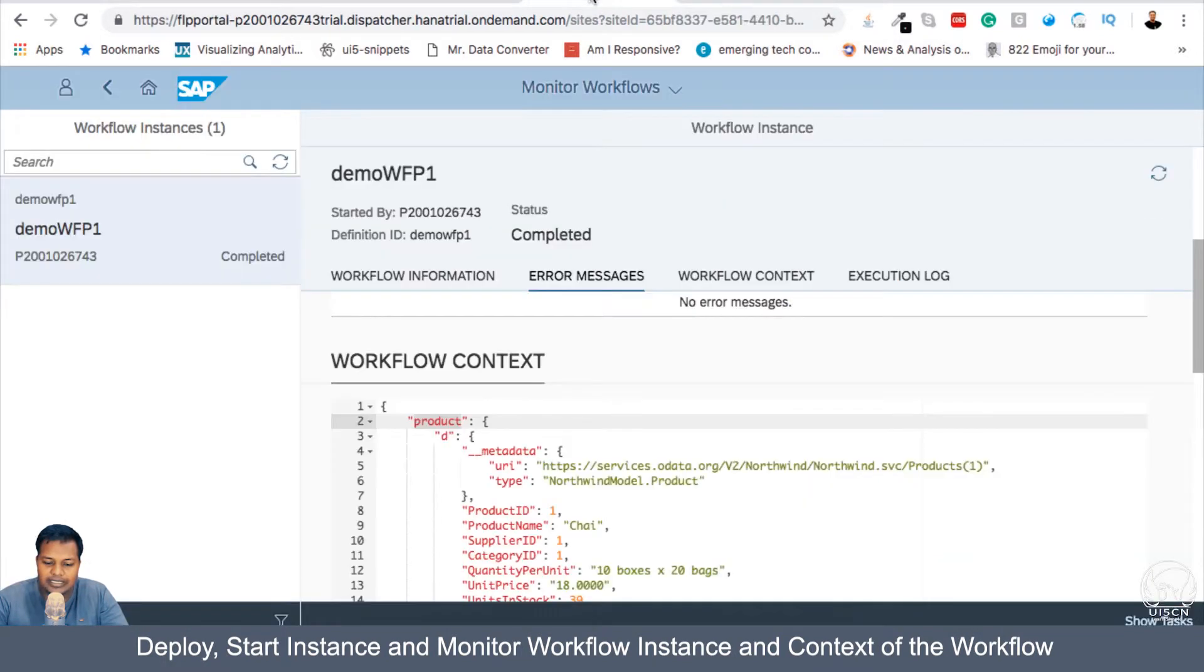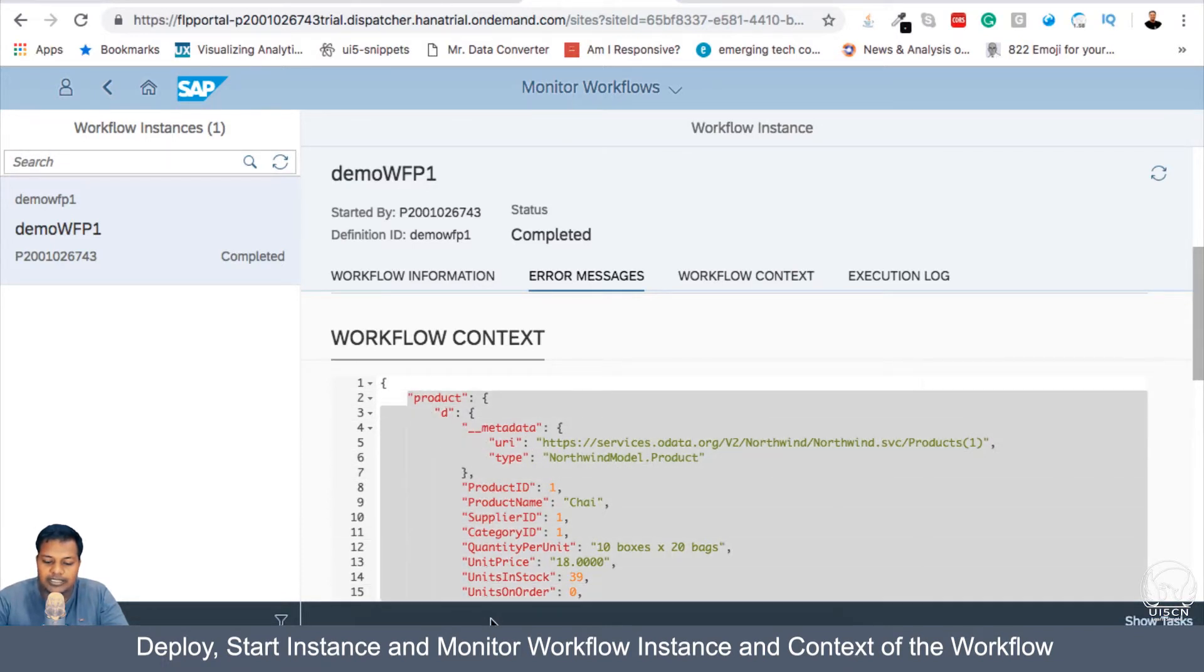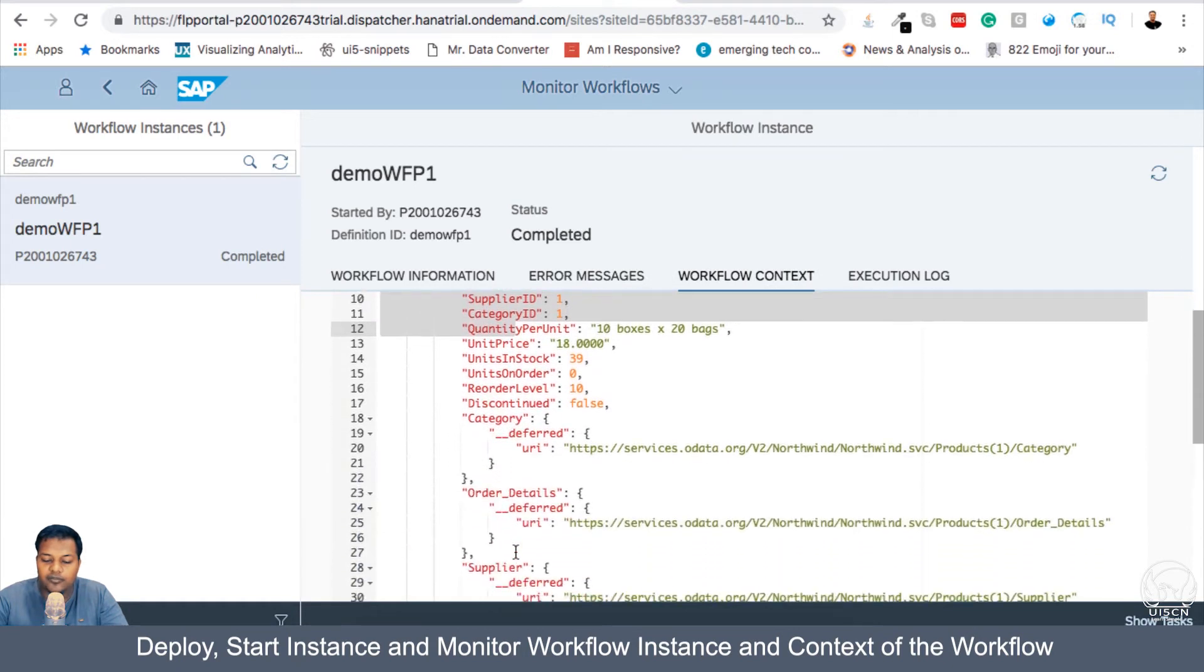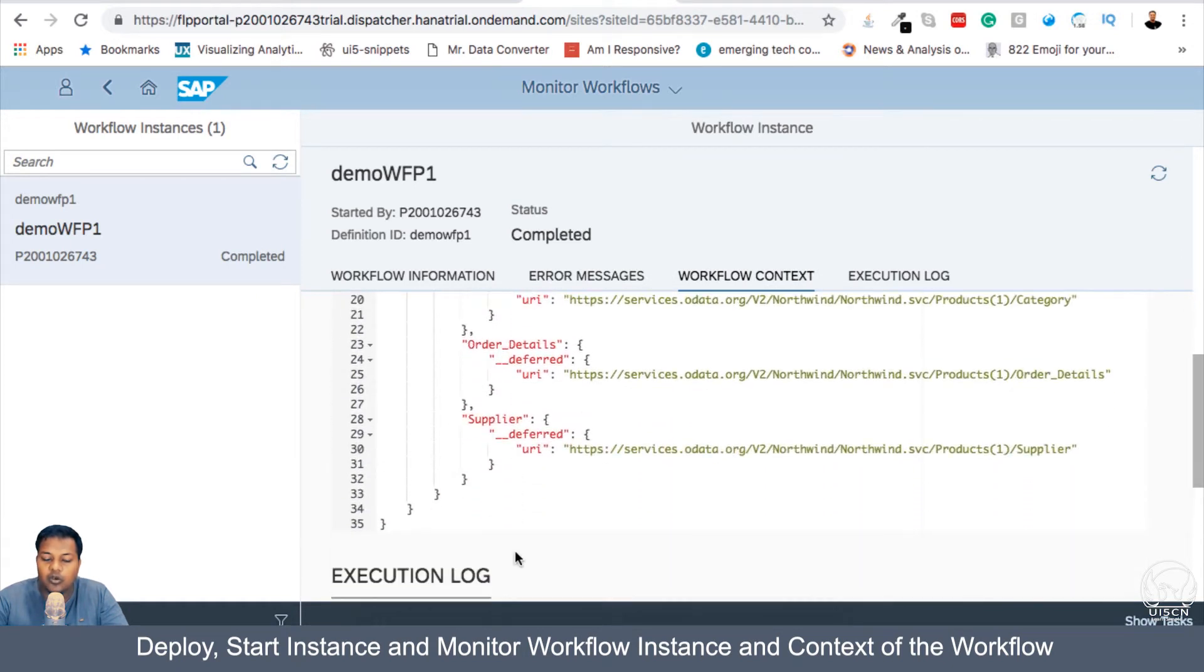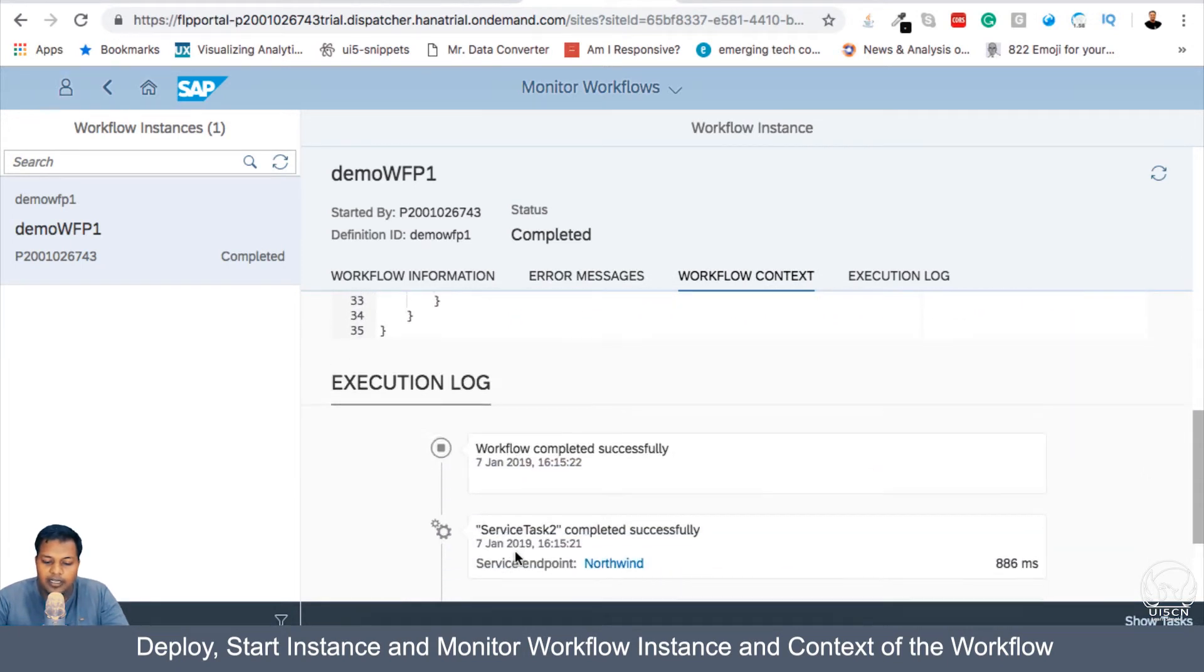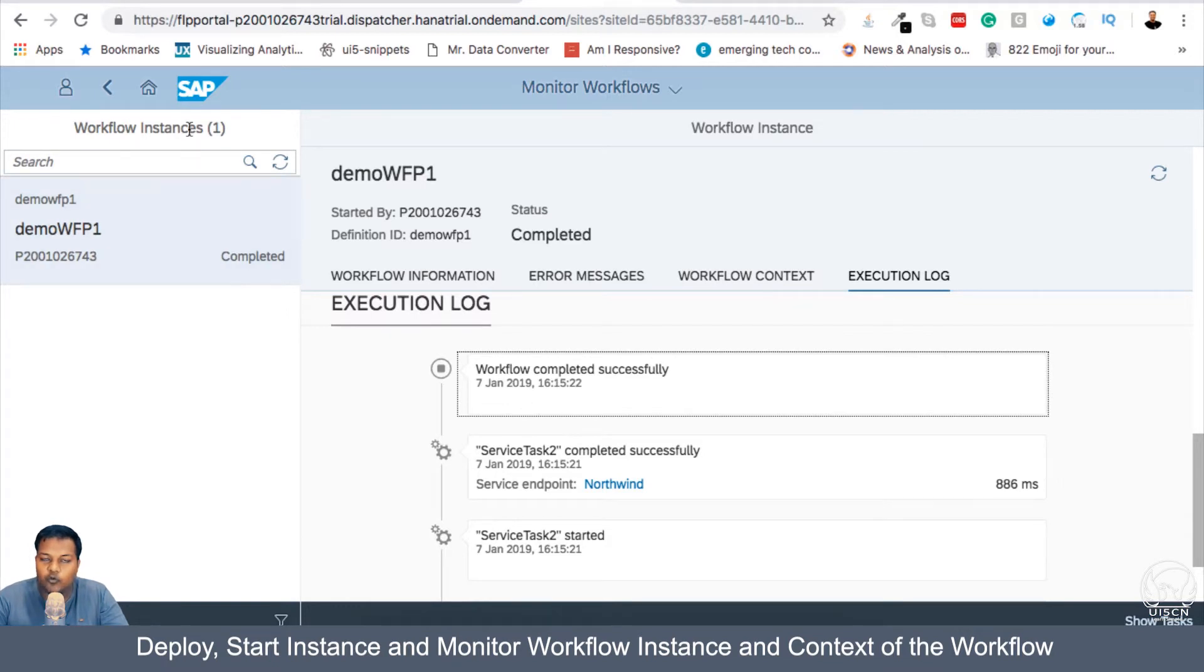And we can see here what is the content or what is the data inside product, which is exactly the data we get in return when we call the service. There are other execution log also present in the workflow instance of monitoring workflow.